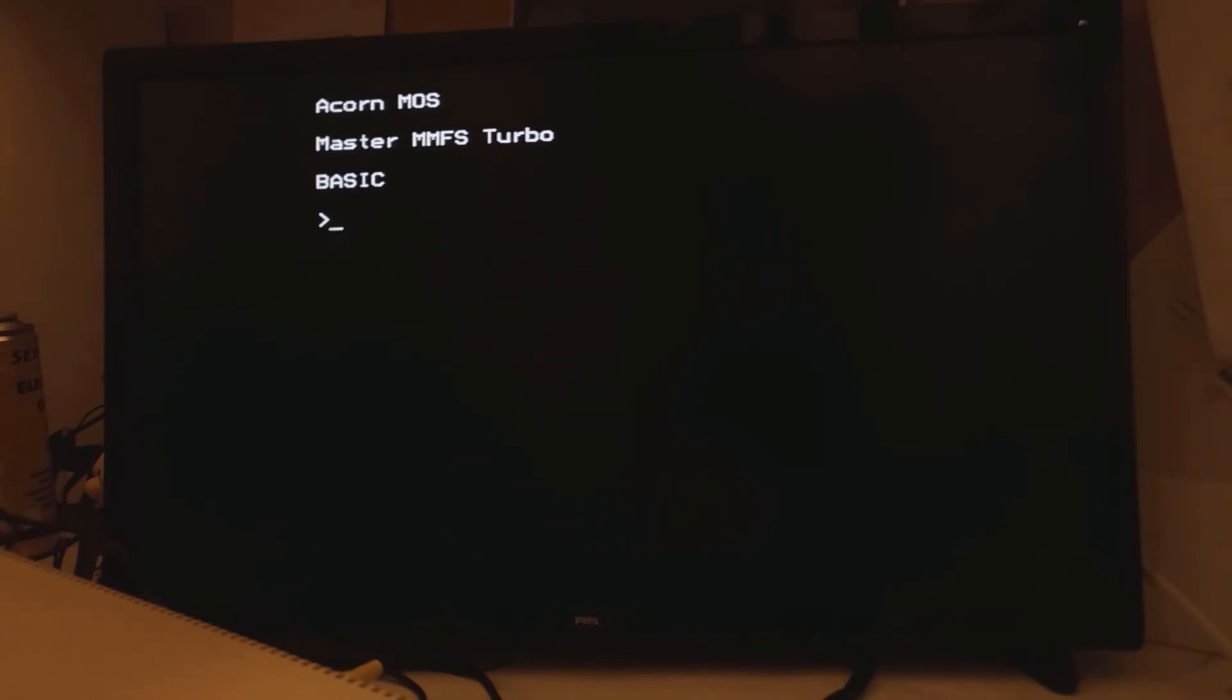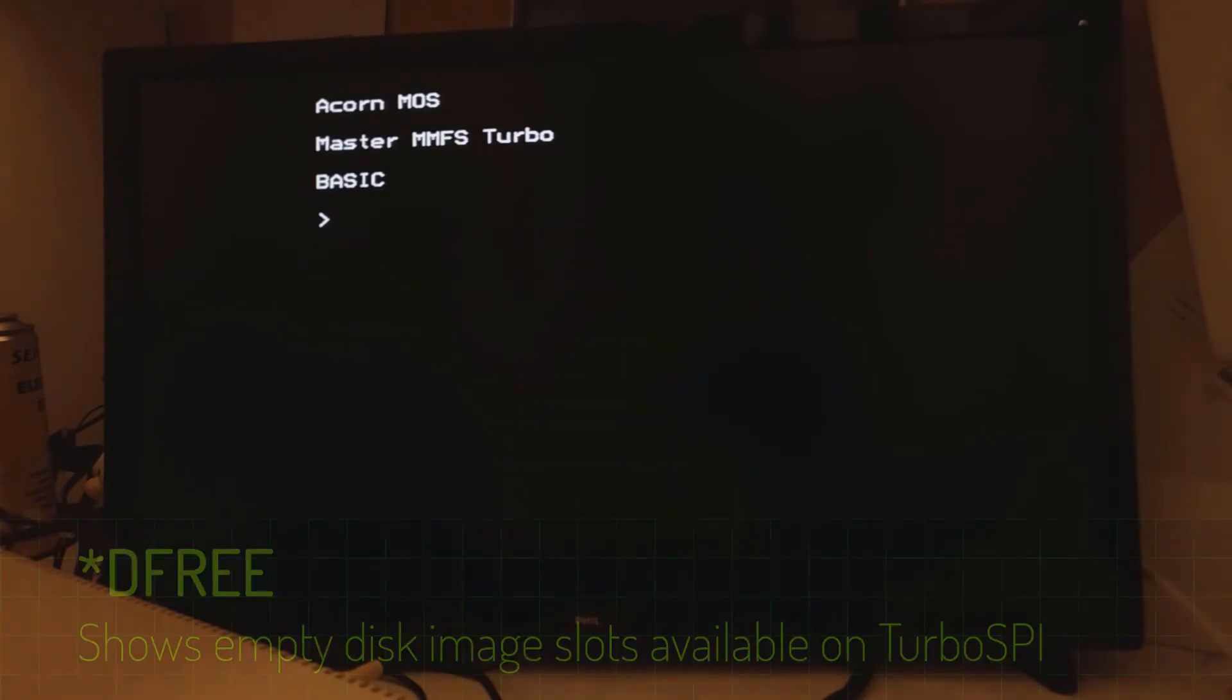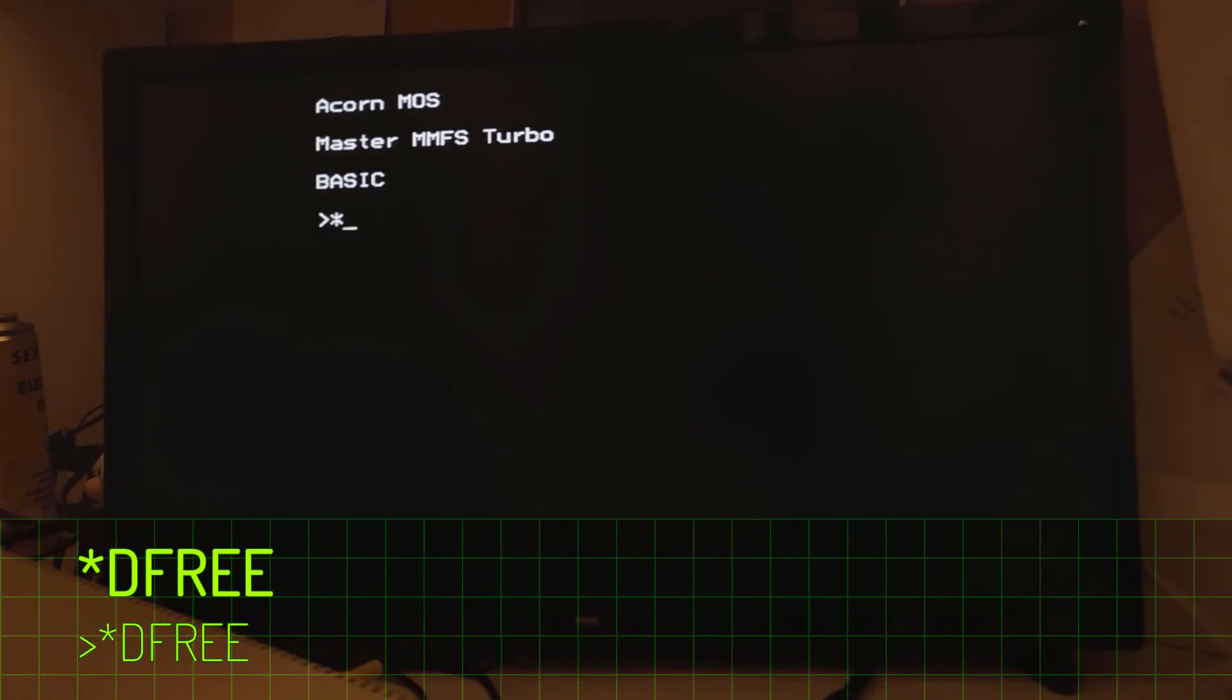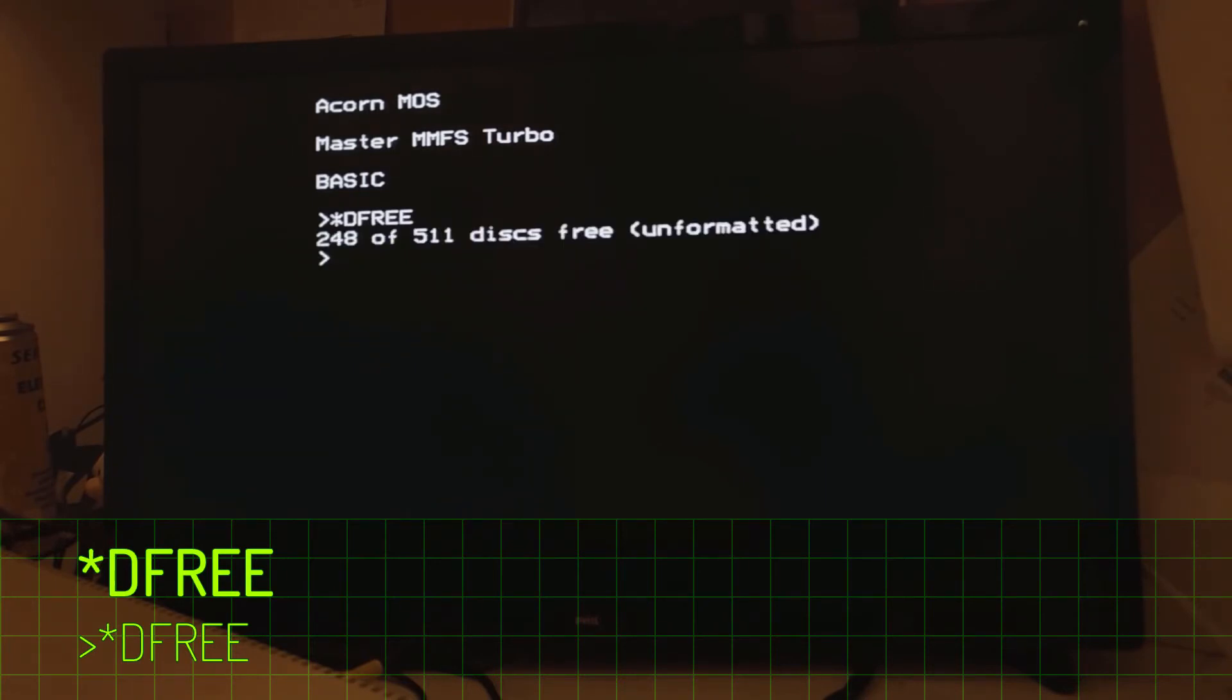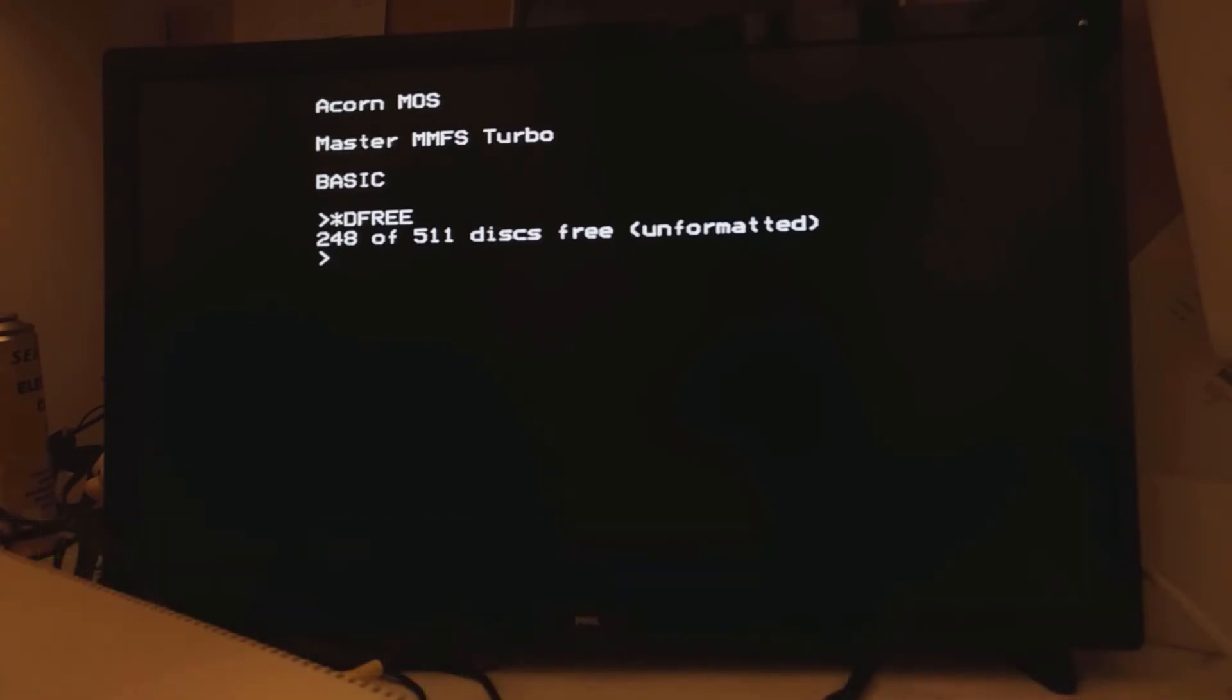Now I've already seen how many disks are used. What we want to find out now is how many slots we have available for new disks. So this we can use the DEFREE command. That tells us that there are essentially 248 out of 511 disks that are free. Or that is to say they're unformatted.